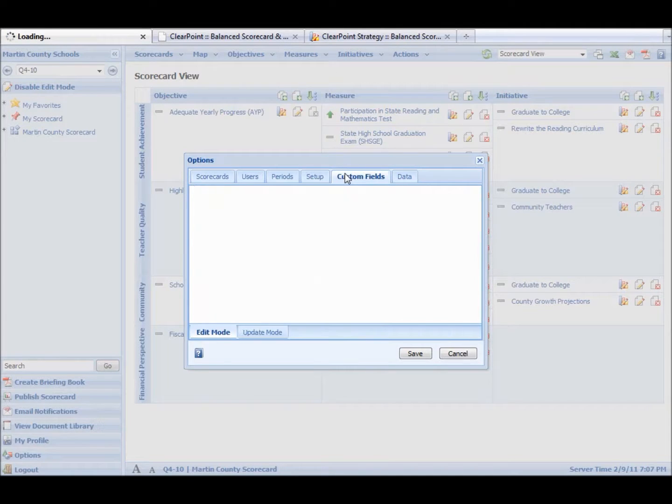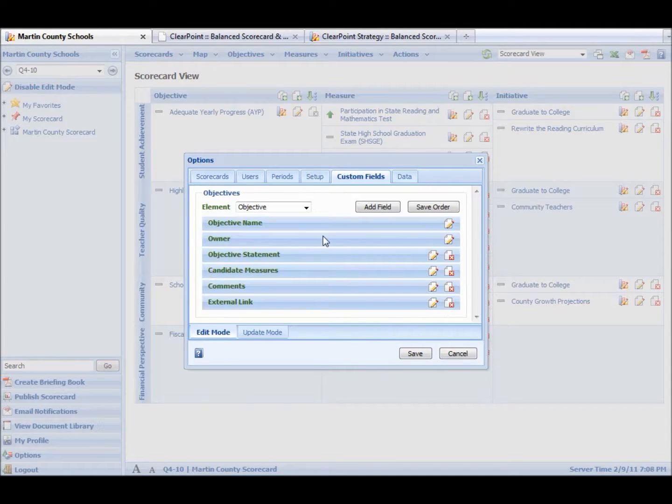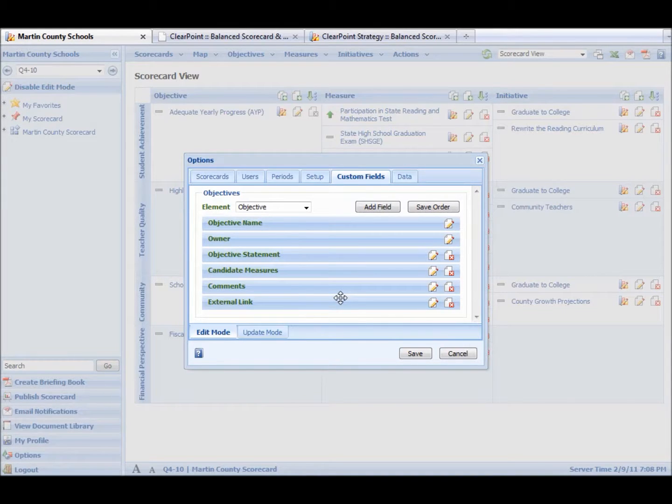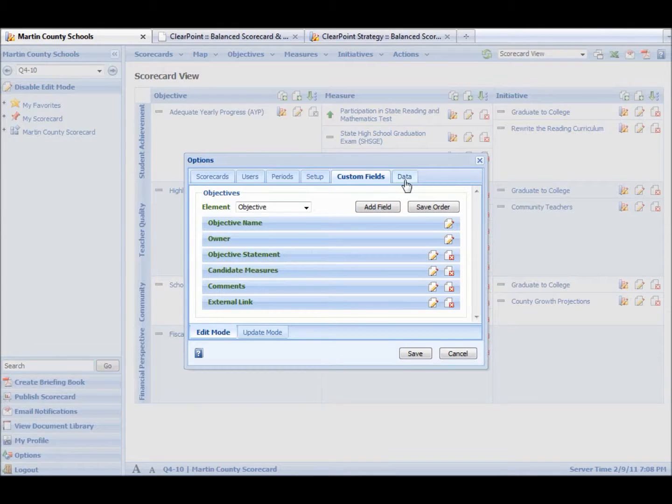Custom fields. We can add a custom field to any layout. So if we need a URL link, if we need an image field, if we need another text field, anything we need here, we can make custom fields.